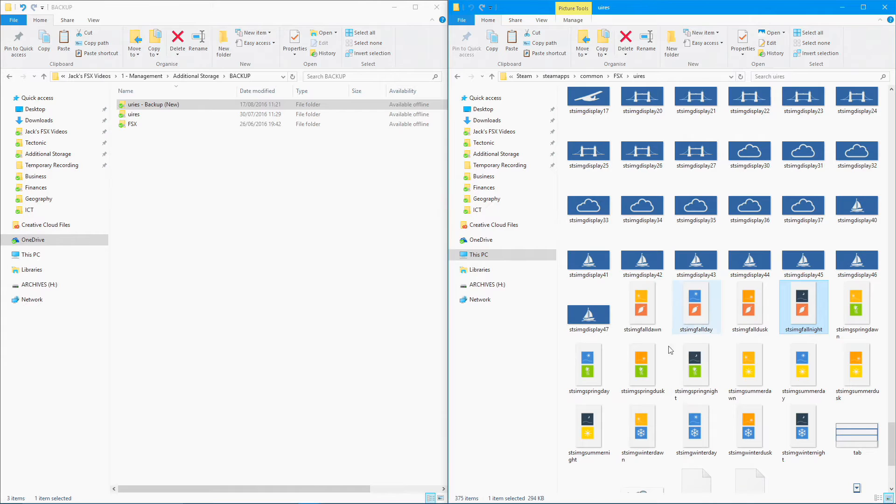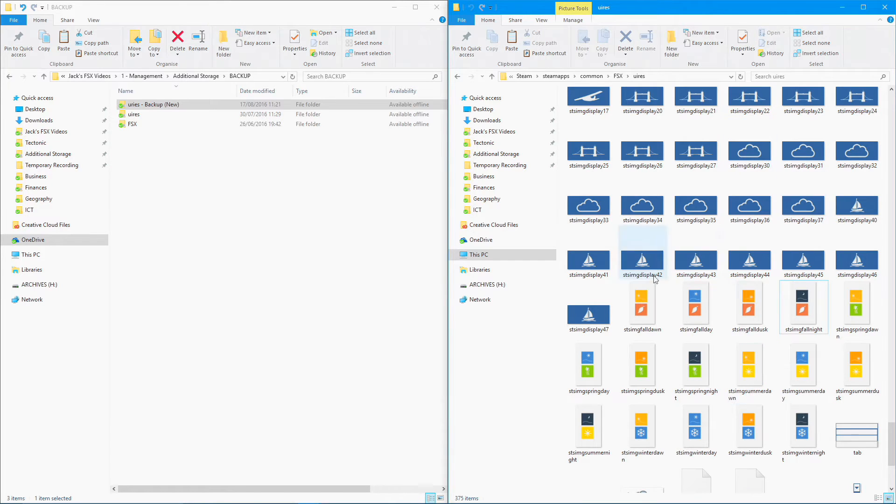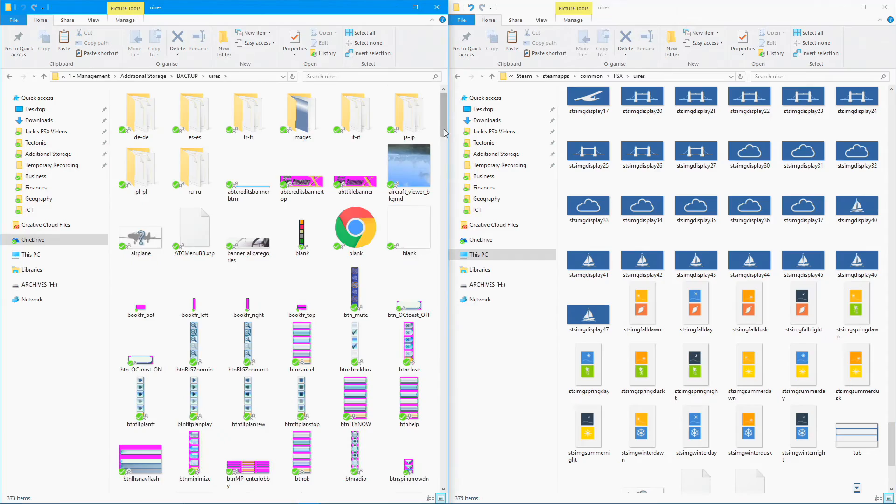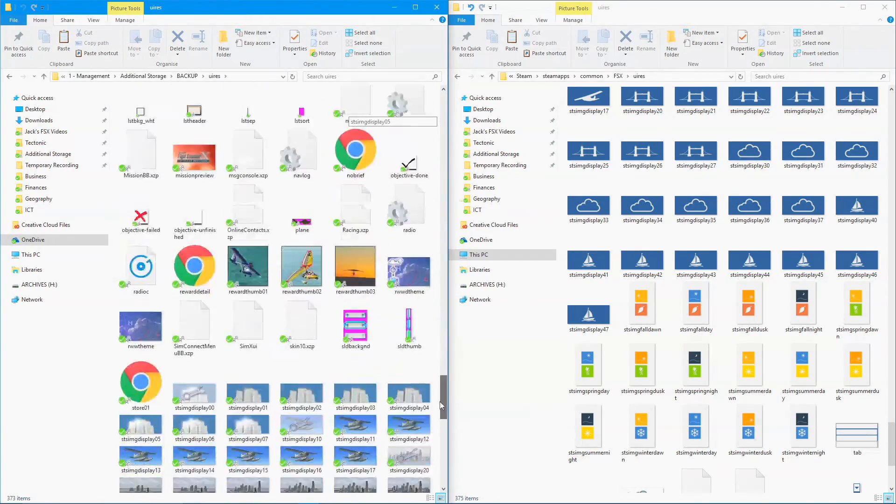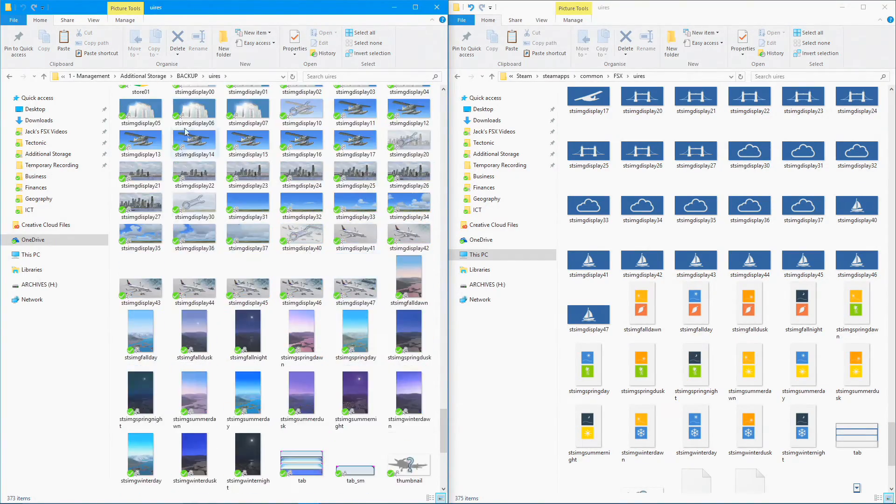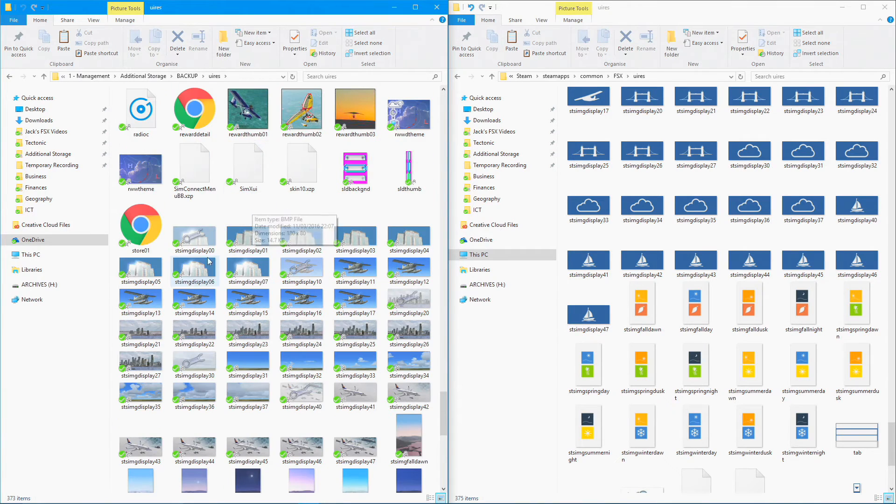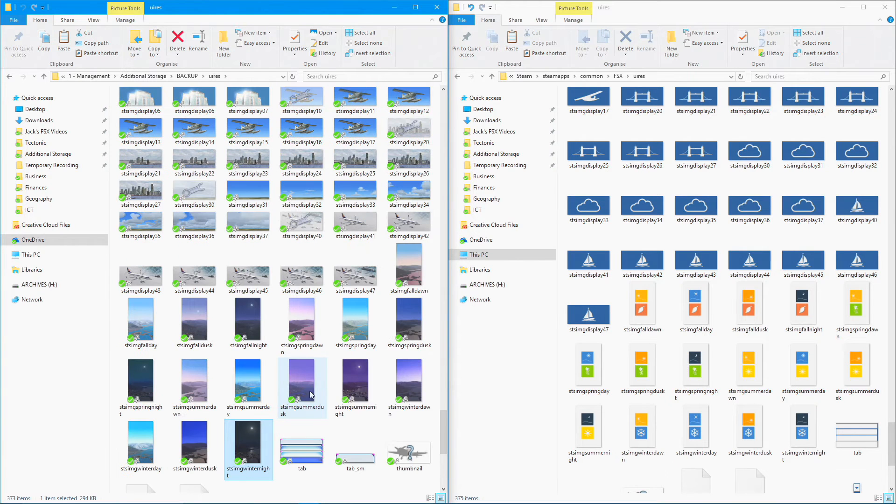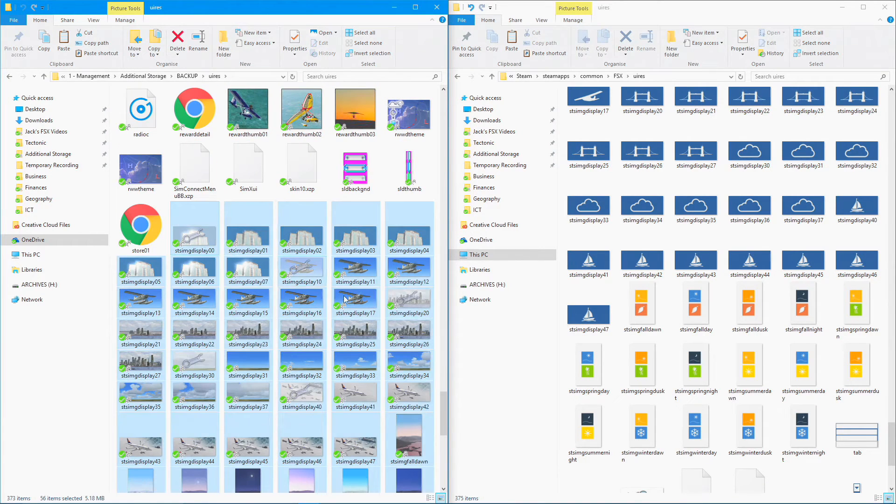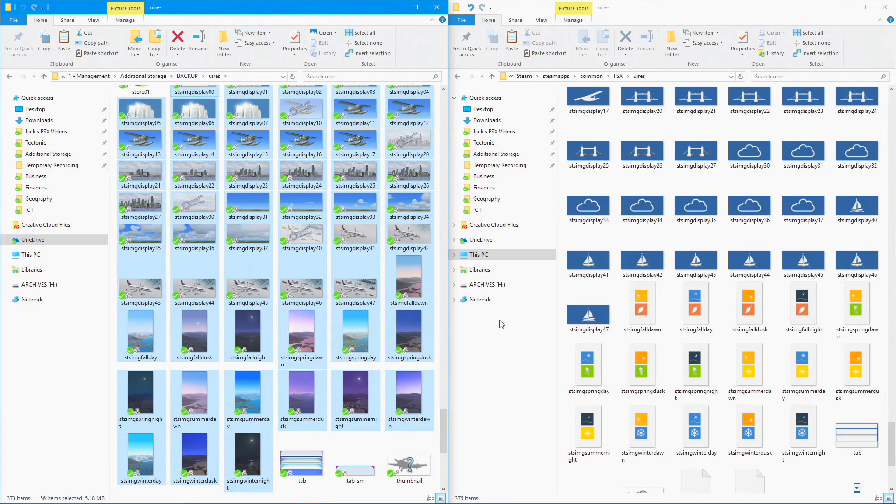It's really easy. In the first episode I told you to make sure you make a backup of the U folder before you install the new U folder. Just go into that backup, scroll down until you find those pictures. Here they are. Everything from here down to there is what you're going to need. Select them all - you should have 56 items in total.